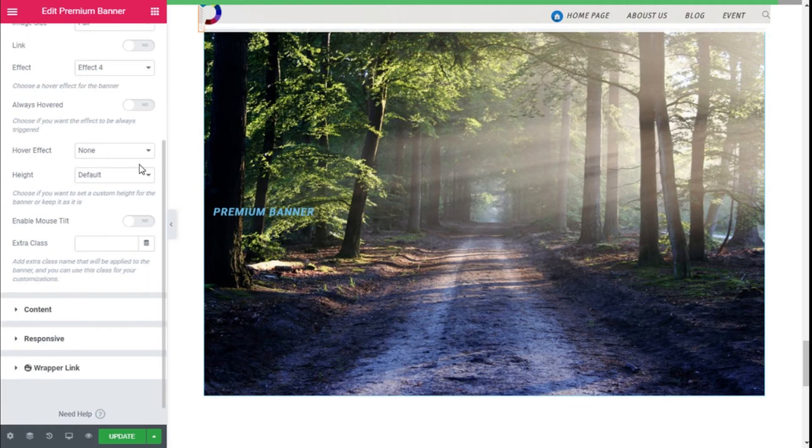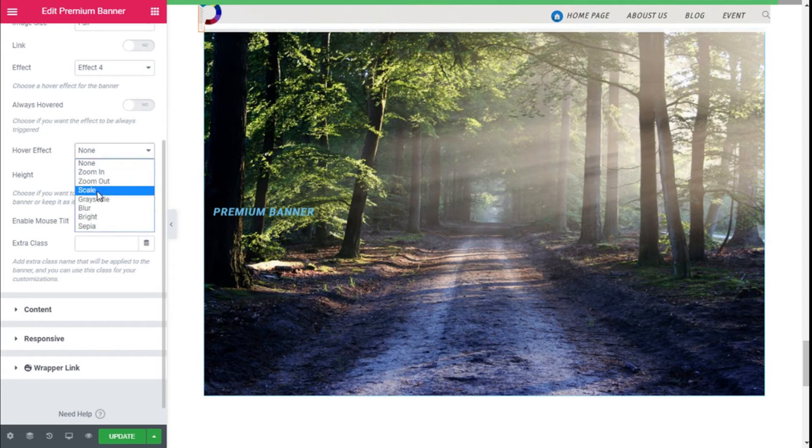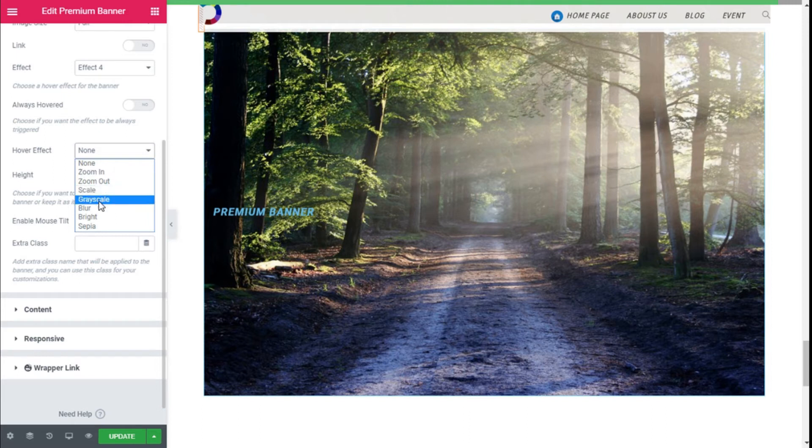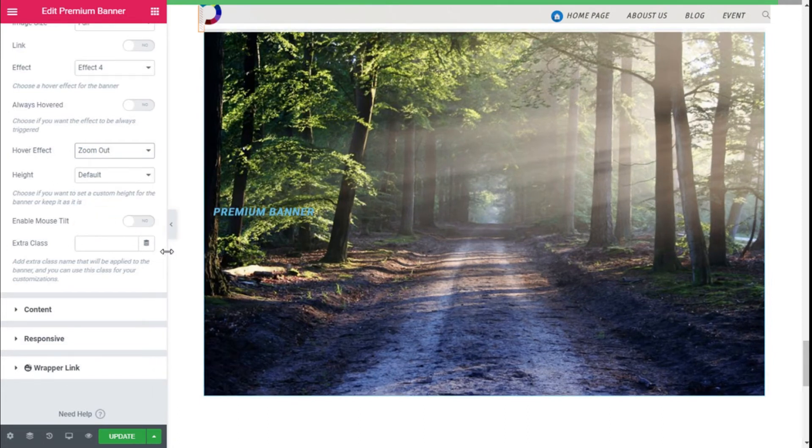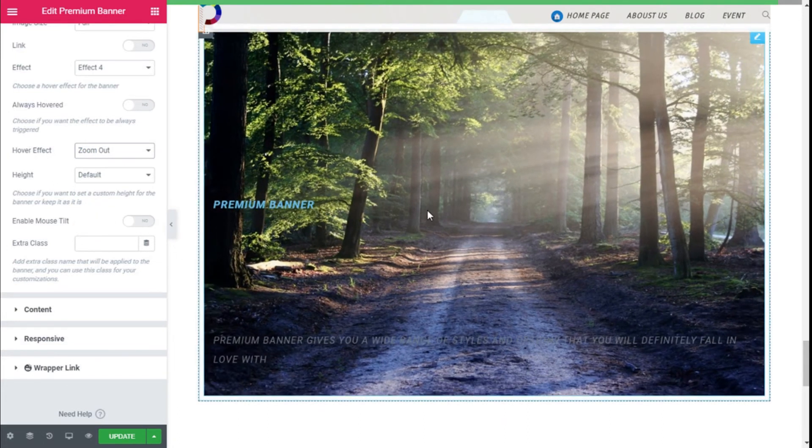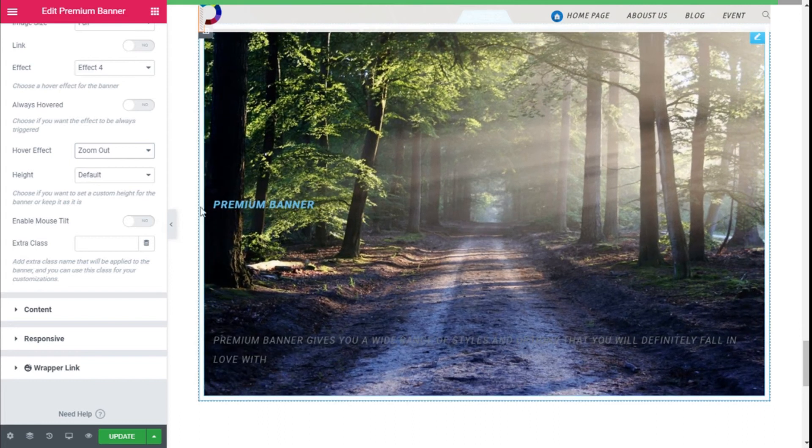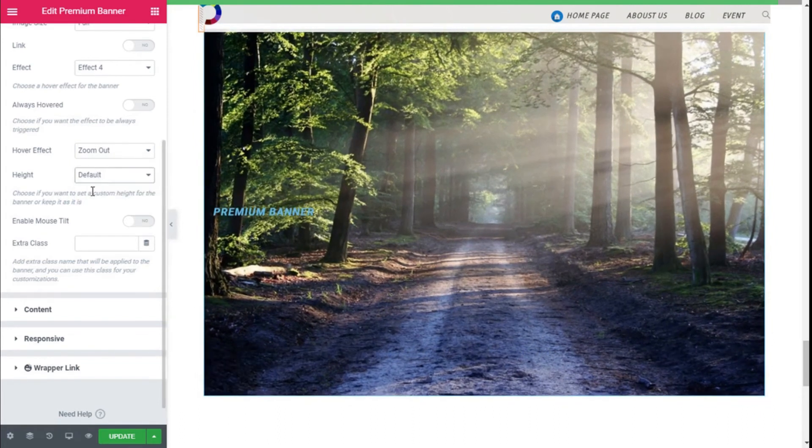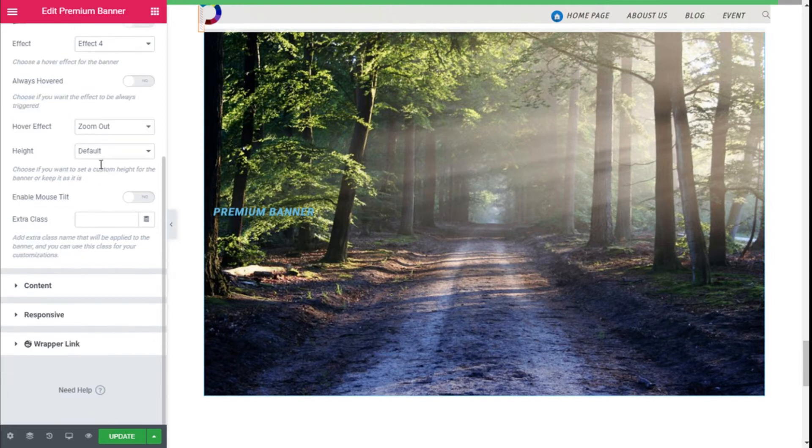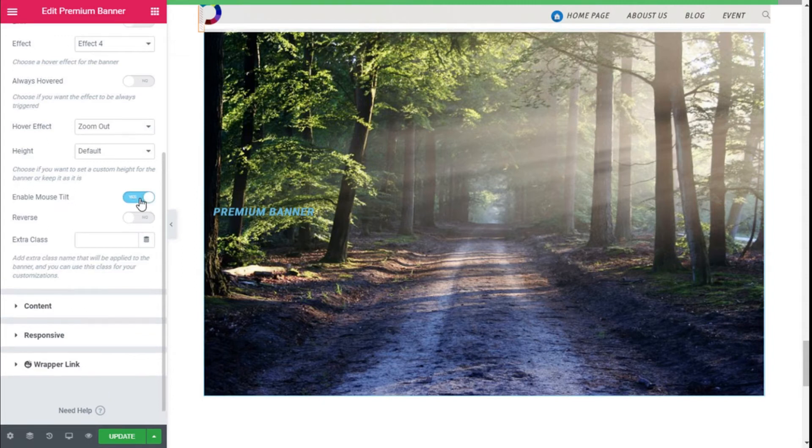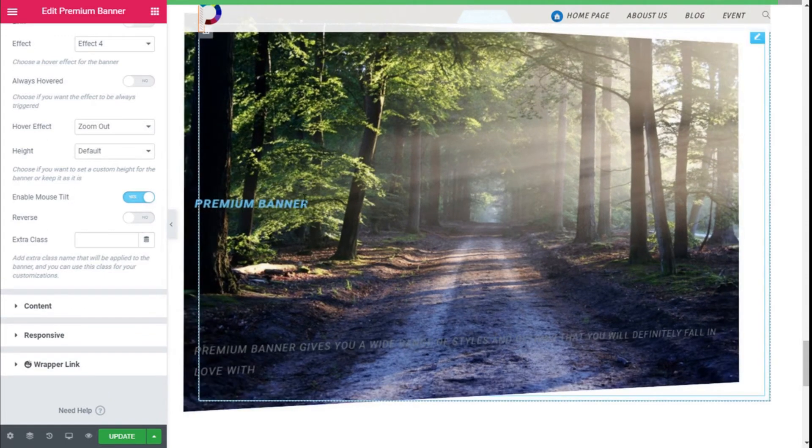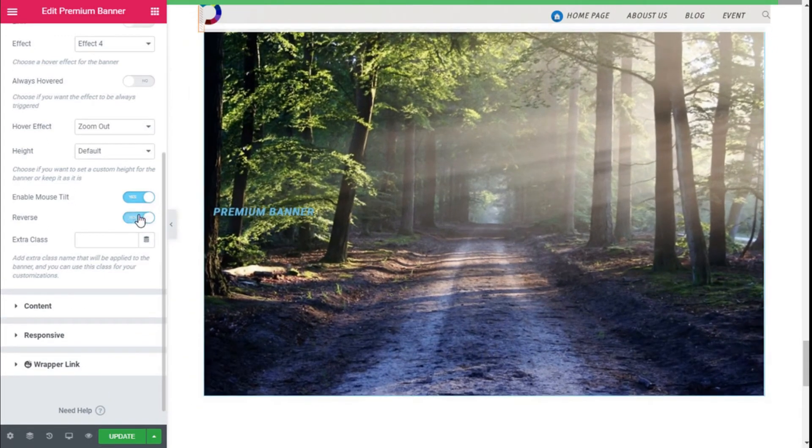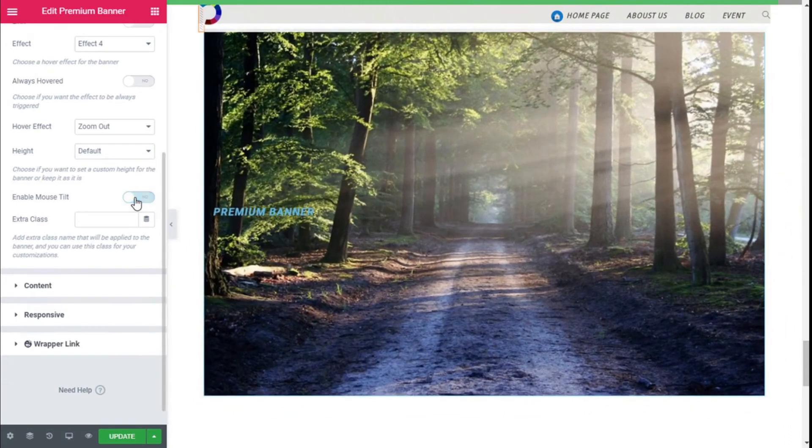Like this. We are going to delete that now. And on the hover effect we can select Zoom, Zoom Out, Scale, Grayscale, Blur, Brightness, and Sepia, so we are going to choose Zoom Out. Like this, looks good. We can choose a vertical alignment for the banner, and we are going to keep it before, and we can enable mouse tilt like this. Good. We can reverse it like that, and we can add an extra class to the banner.